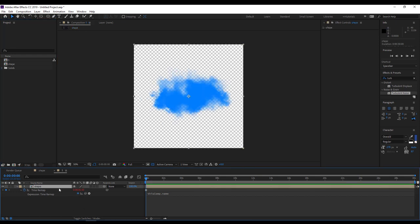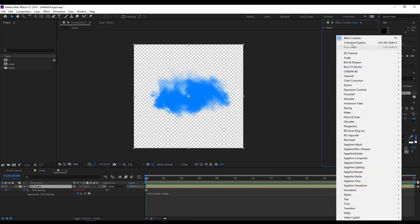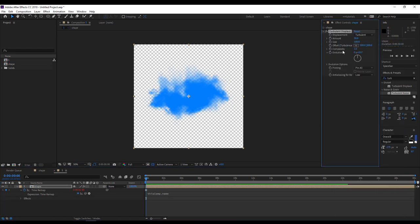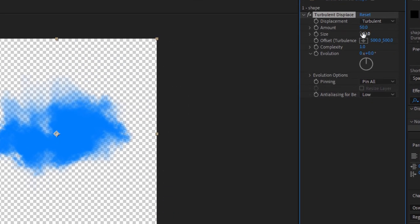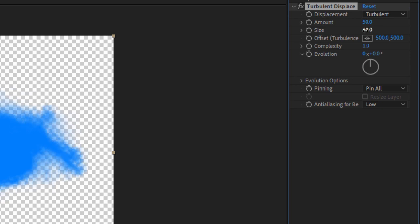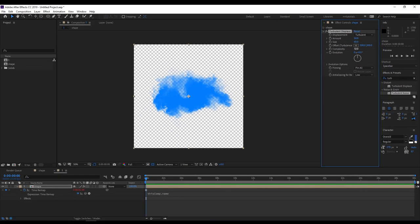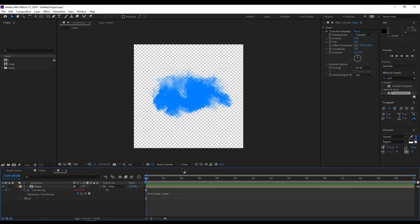I will select my shape layer. I will add again a turbulent displace effect, but this time I will update the settings: 50, and here the size will be 60 only, but the complexity here will be 10.